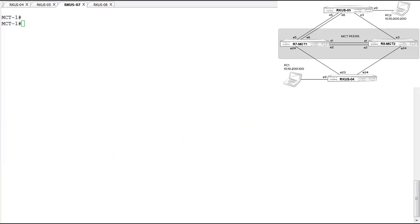We'll start our MCT configuration on the MCT1 node. We'll configure one node completely, get MCT activated, and go through scenarios showing what happens when one MCT node is down. This will be the only operational MCT node initially, allowing us to show what occurs if the other node goes down. Then we'll add the second MCT node, show outputs when both are operational, and cover additional failure scenarios. To start, we need to configure our lags — the inner chassis link ICL lag, and the lags down to each cluster client.